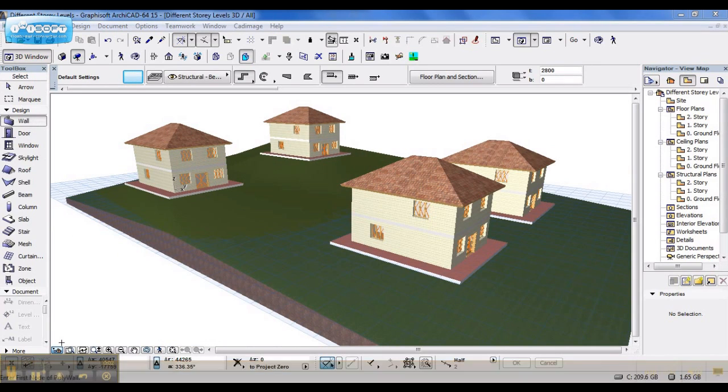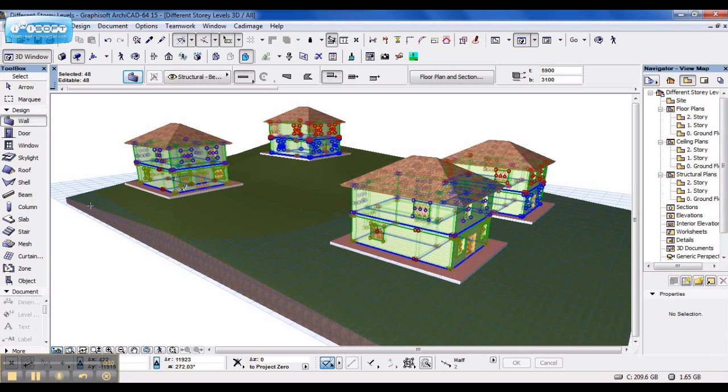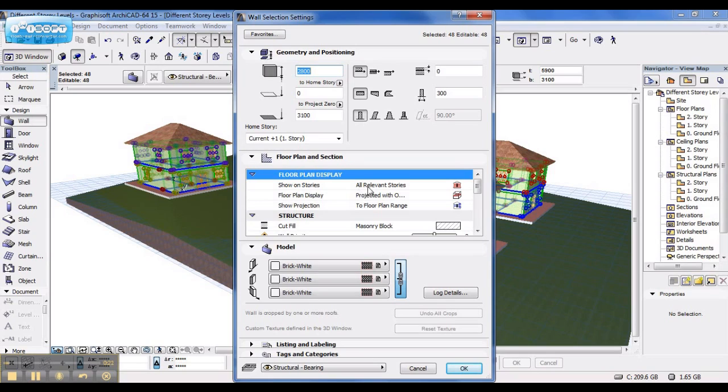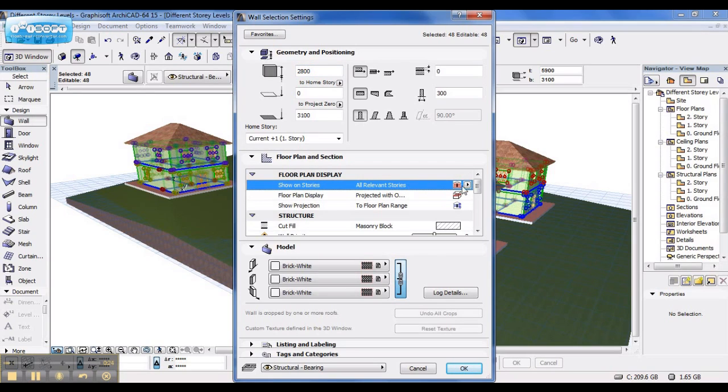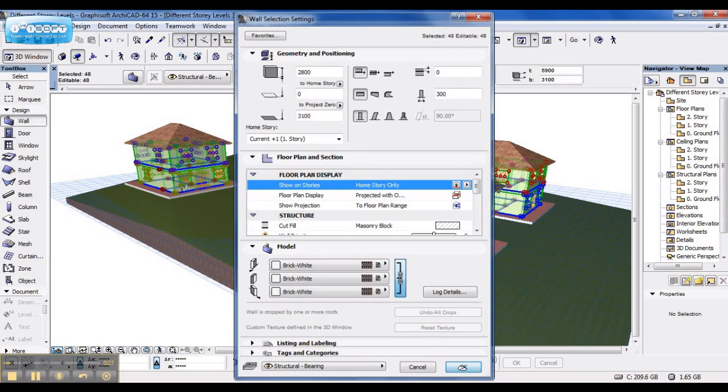First thing I need to do is set all the walls to the correct projection settings. This I do by selecting all the walls, clicking on the settings dialog box, and as default, all the walls are set to the projection setting of relevant stories. I'm going to change this to home story only and say OK.